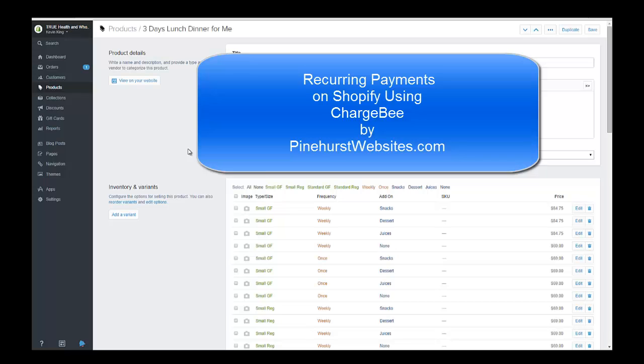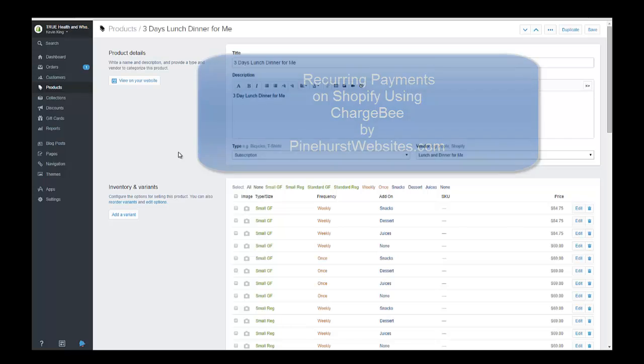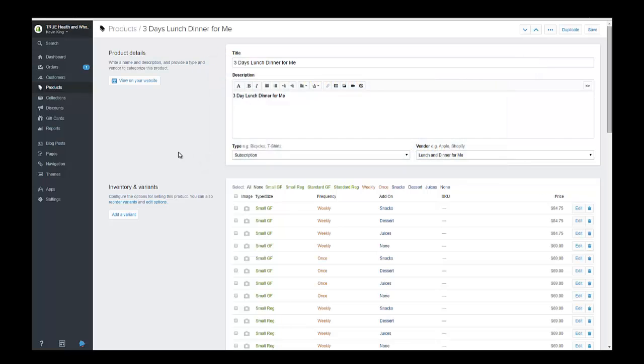Hello, this is Kevin from Pinehurst Websites and today I'm going to be reviewing a new subscription app that is available on Shopify and it's called Chargebee. I've created a program right here for an item that I want to be on subscription.